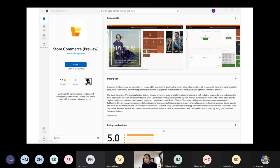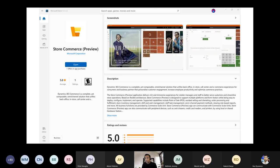One of the latest applications recently launched is the Store Commerce application, which provides the next generation of Microsoft Dynamics 365 Commerce point-of-sale. It represents a unified OS experience for customers and provides both CPOS and Cloud POS options. More detail on this will be covered in coming slides.